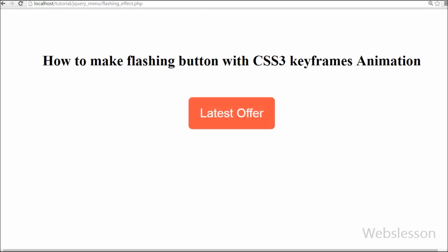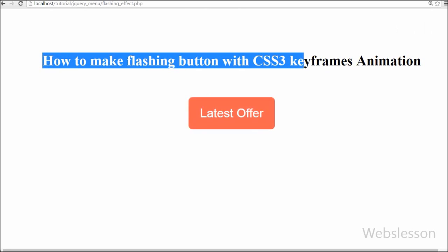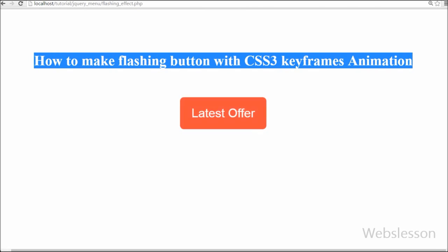If you want to use CSS3 animation, you must first specify some keyframe rules for the animation. These rules define what styles the HTML element will have at certain times.